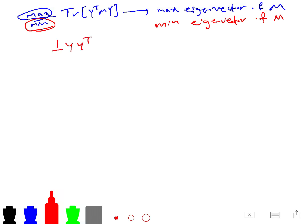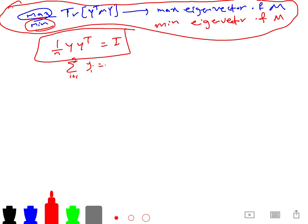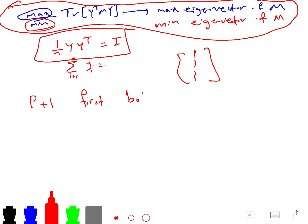With constraints Y * Y^T = I and sum of Y_i = 0, the optimization has a clear solution. M always has an eigenvalue equal to zero, with eigenvector [1, 1, ..., 1]. We ignore that eigenvector and instead pick the p+1 bottom eigenvectors — those corresponding to the smallest nonzero eigenvalues. This is the solution to the Locally Linear Embedding problem.